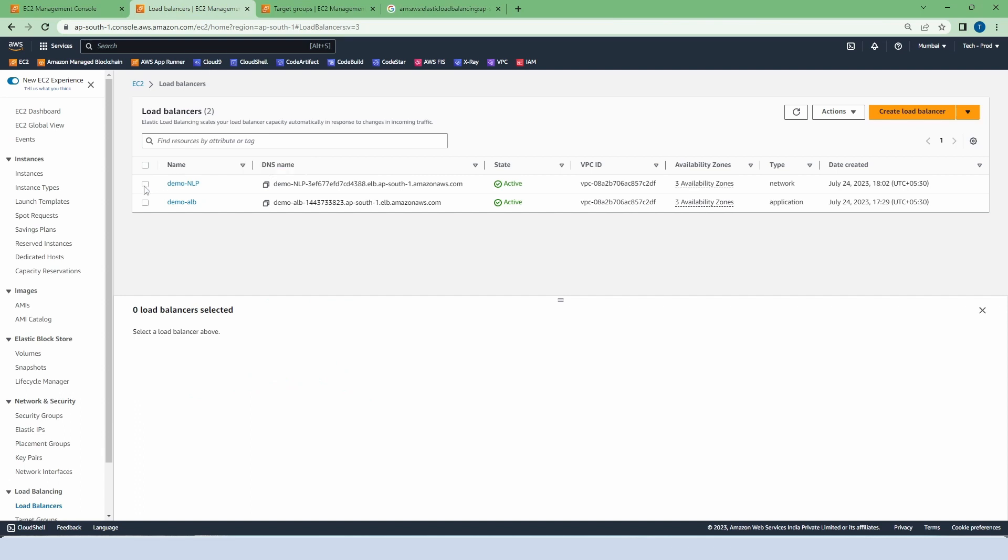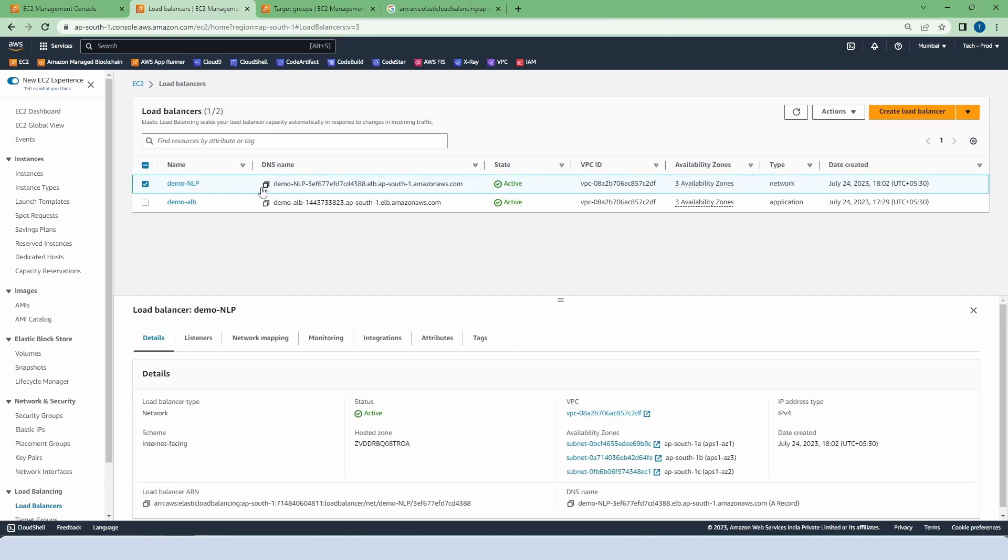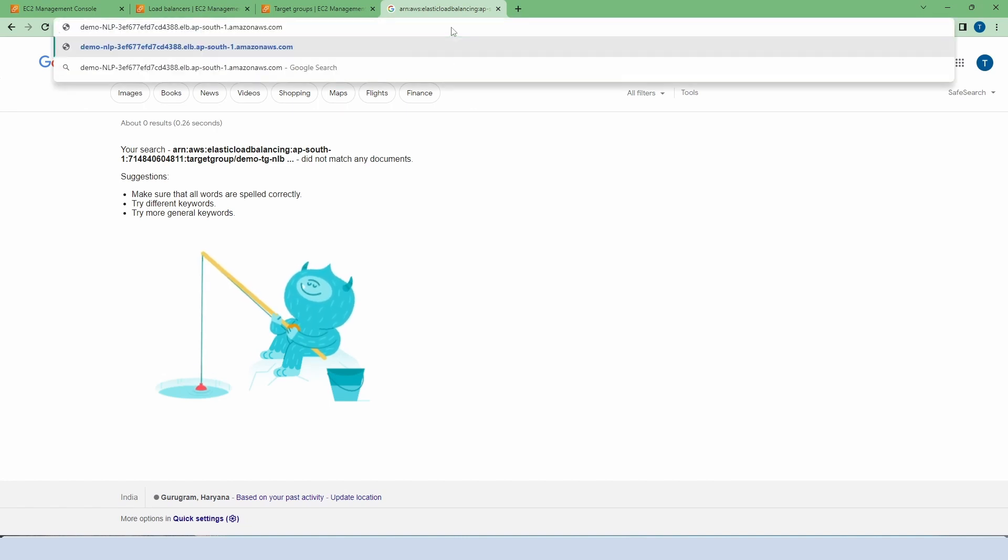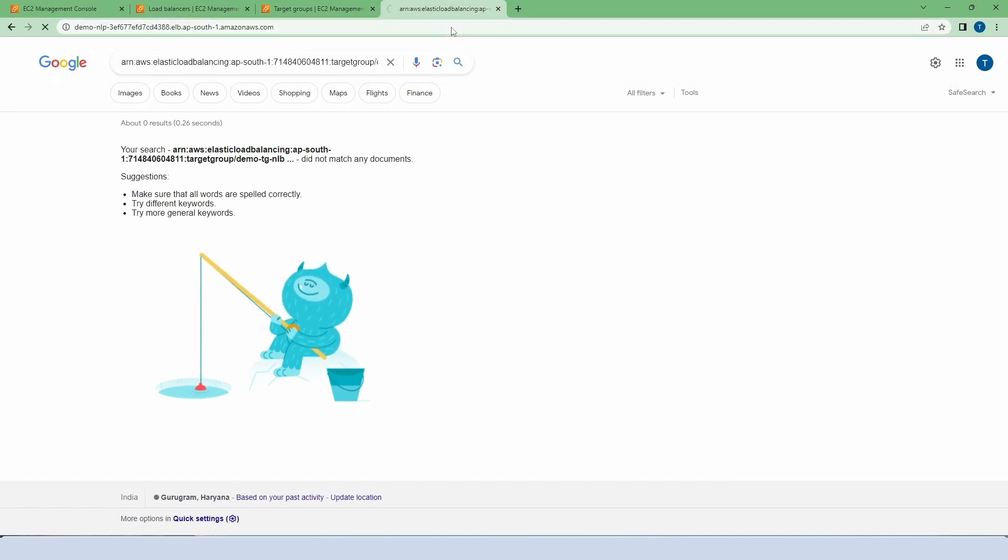Oops I accidentally cancelled the address. Let me copy it again. Paste the DNS and press enter. And our load balancer is working perfectly.